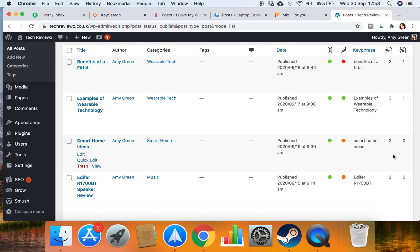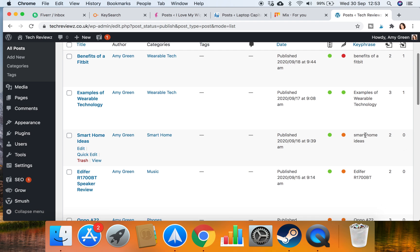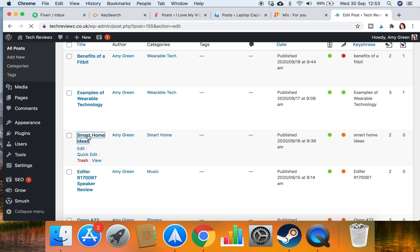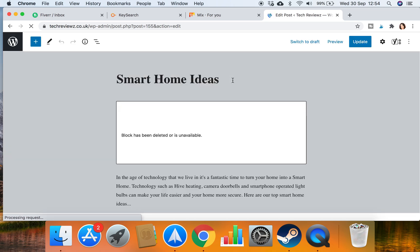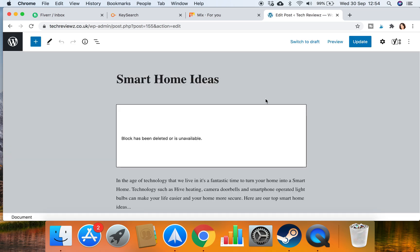So we want to basically work our way through and get rid of all of the zeros. If I just click in smart home ideas first and have a look at this blog. We're looking at here is smart home ideas. I'll just close a few other tabs because we've got quite a lot of tabs open.